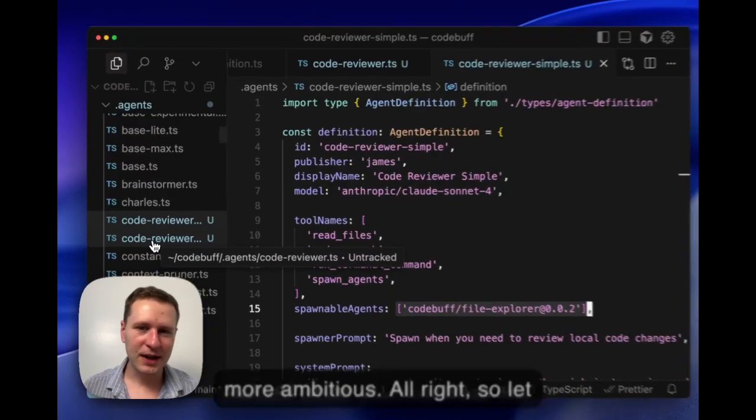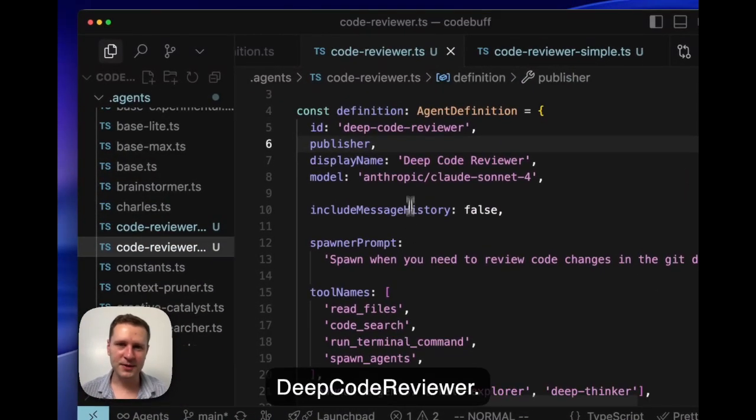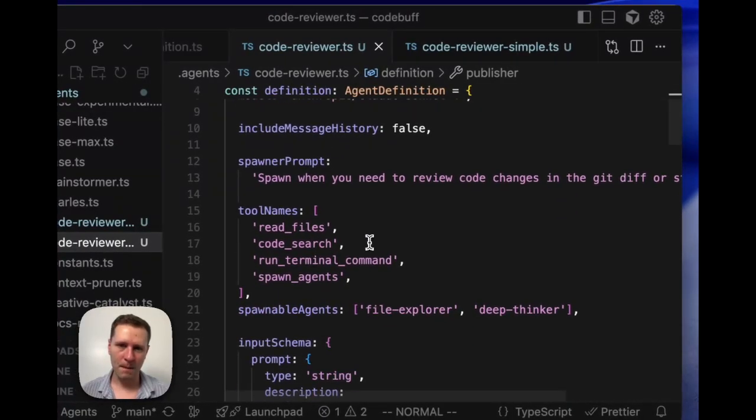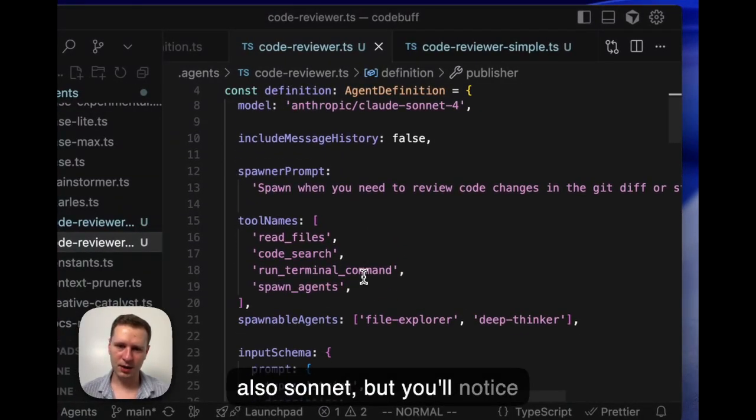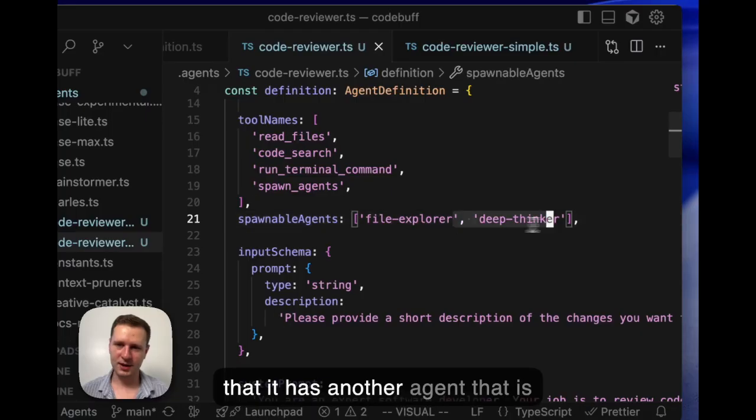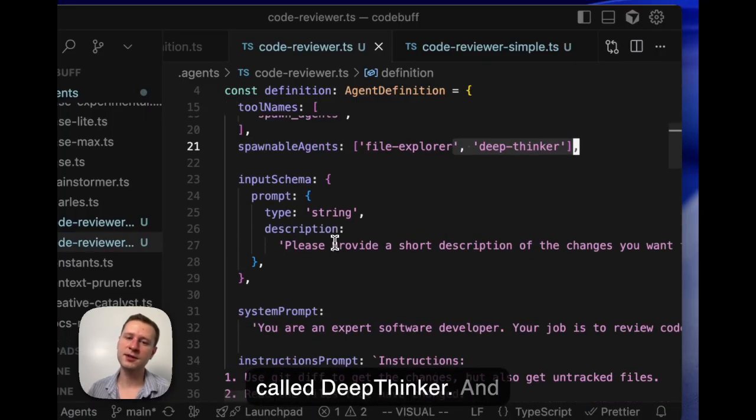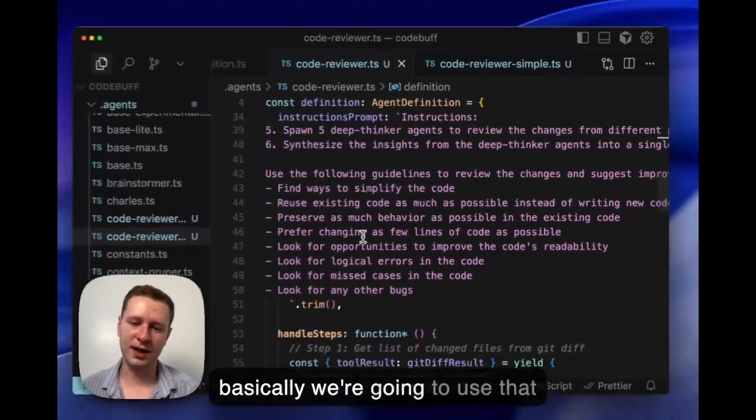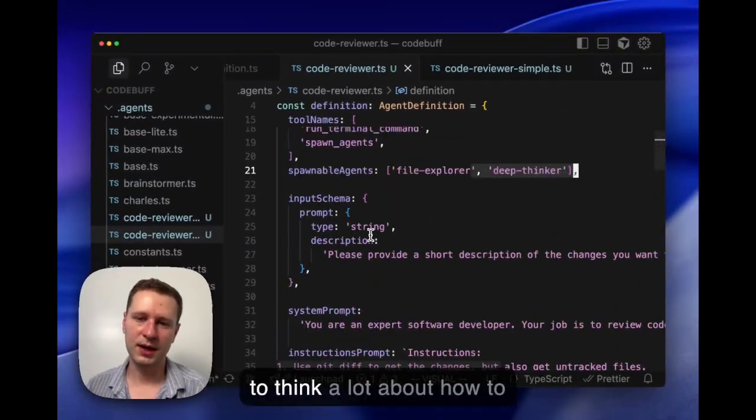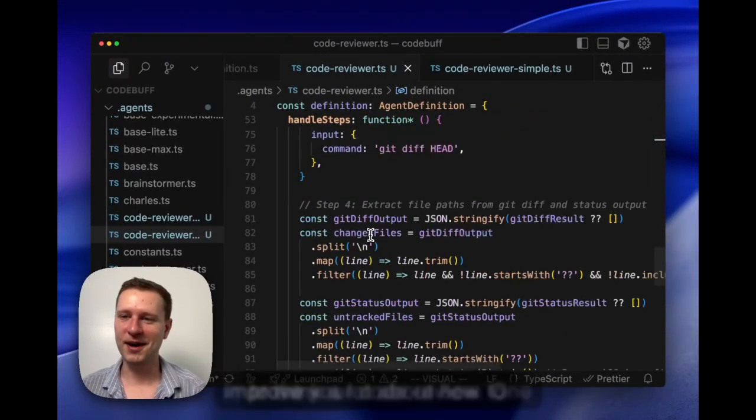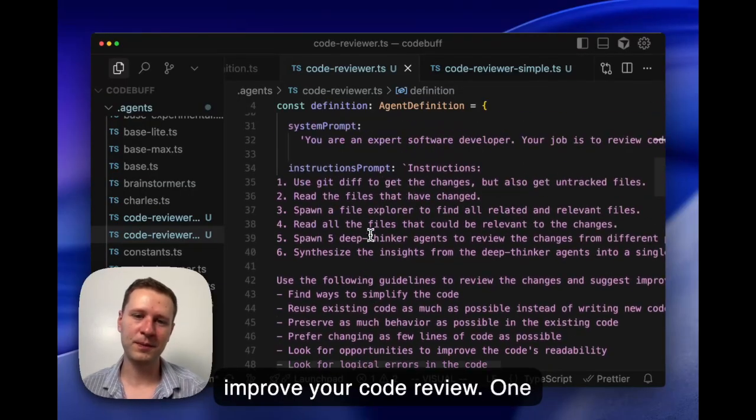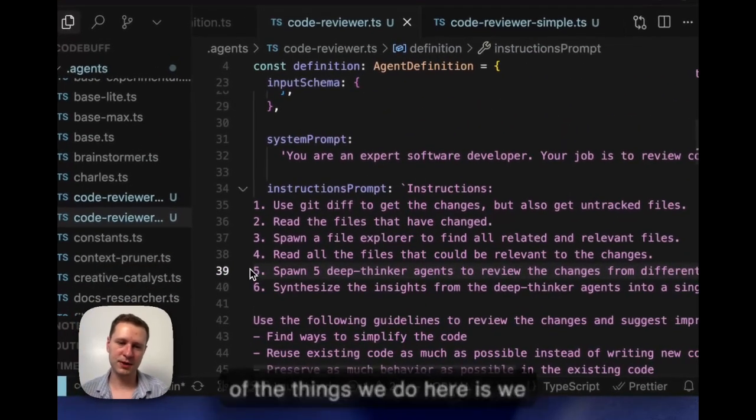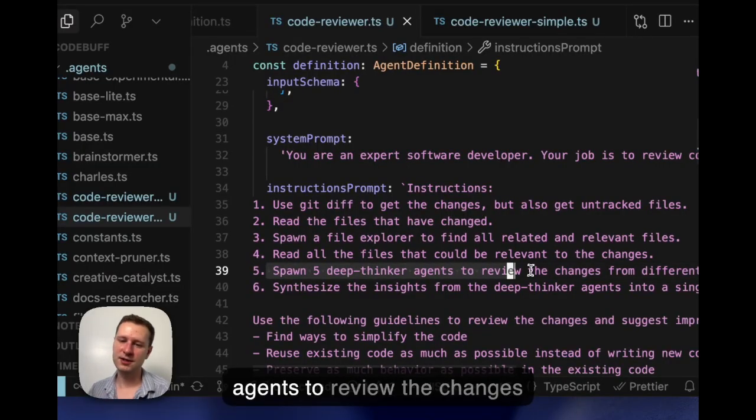Cool, so there's that basic output. Pretty cool. Let's try to build something more ambitious. Let me show you this other file, deep code reviewer. It's also Sonnet, but you'll notice that it has another agent called deep thinker. Basically we're going to use that to think a lot about how to improve your code review.